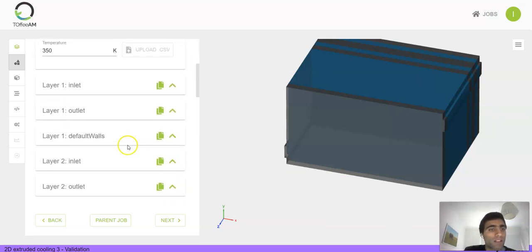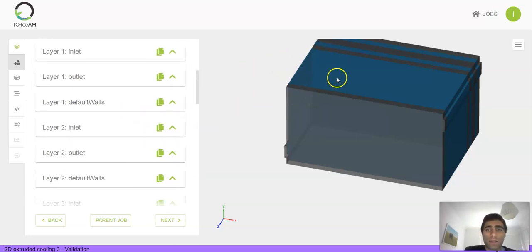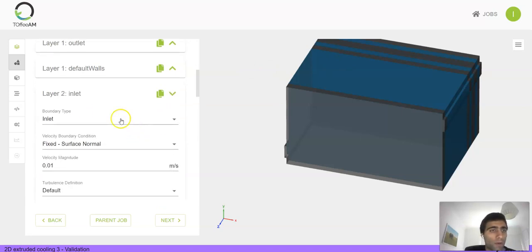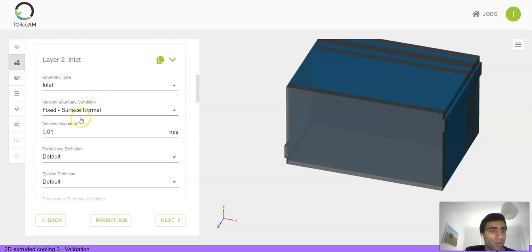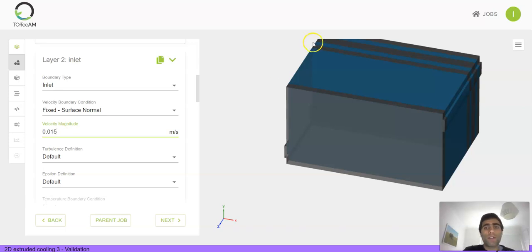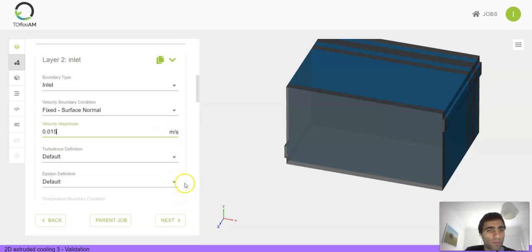We can also customize the flow conditions at each of the layers. For this thick layer, the second layer, we want to increase the velocity of the fluid, so let's go for 0.015 meters per second. For the remaining surfaces, the boundary conditions are inherited from the boundary conditions of the parent simulation.